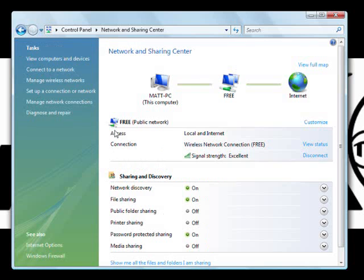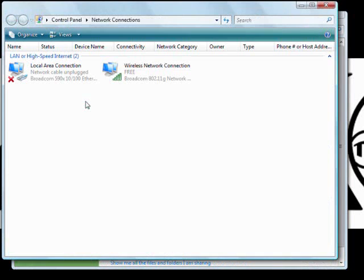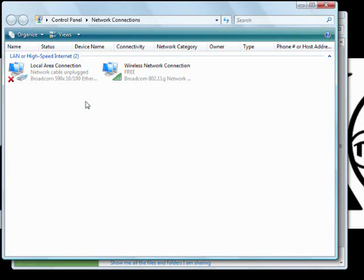Now from here we're going to go to the left hand side and go to manage network connections. Now as you can see I'm already connected to a wifi network which is the wireless internet.